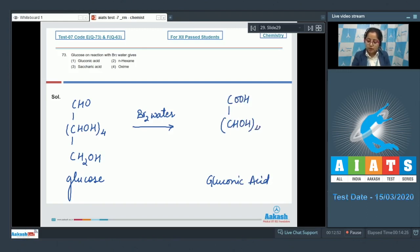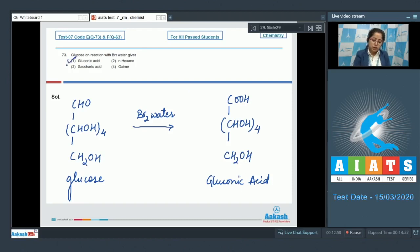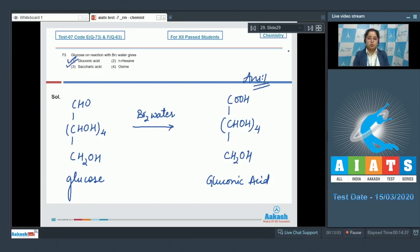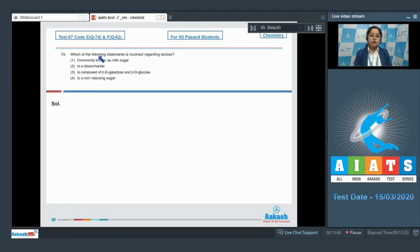That means the CHO group has been oxidized to a COOH group, forming gluconic acid. So the correct answer is option number one.